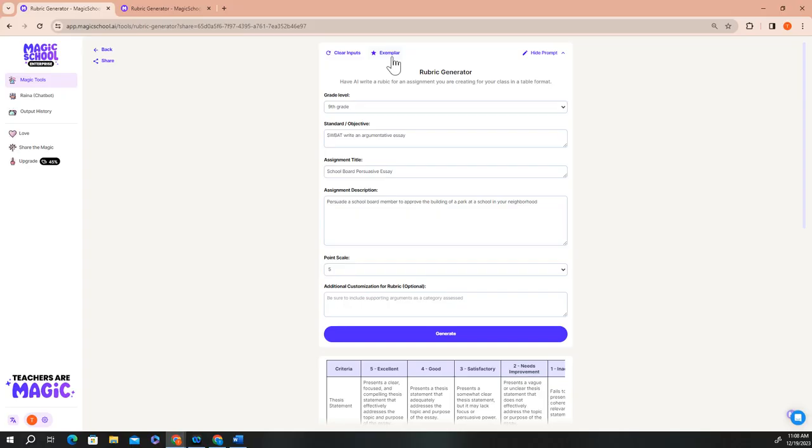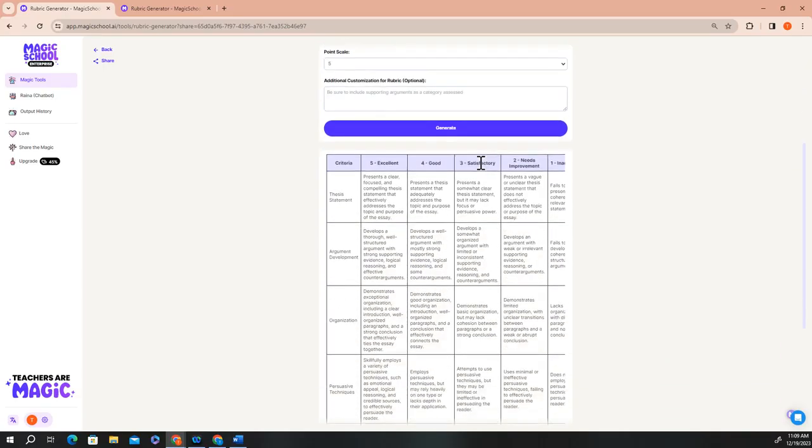The exemplar for the rubric generator describes a rubric for a persuasive essay where students were asked to convince the administration to change a school policy of their choice. The information added to each field is short but specific and generates a rubric that's high quality and a great starting point for the final rubric that you're going to use with your students.